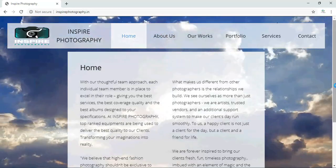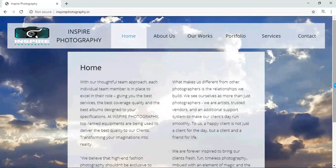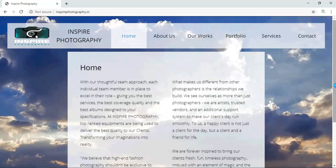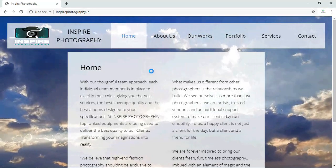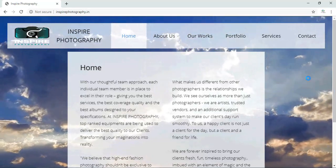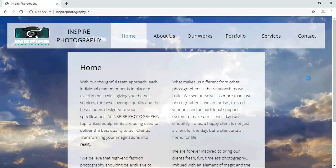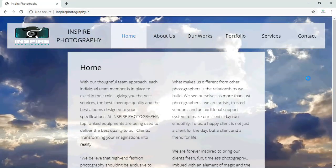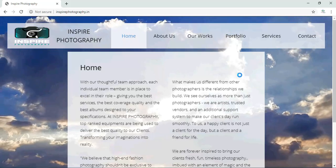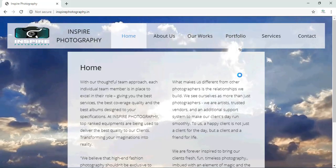Hello friends, today we have completed one more website, that is Inspire Photography. I'll be telling you the domain name now: www.inspirephotography.in.